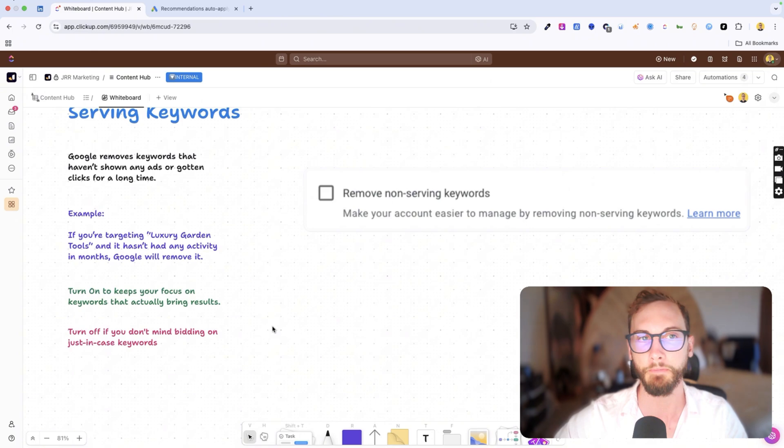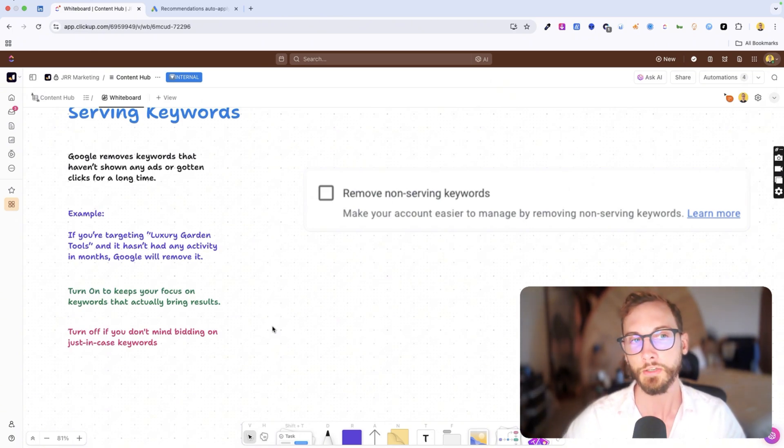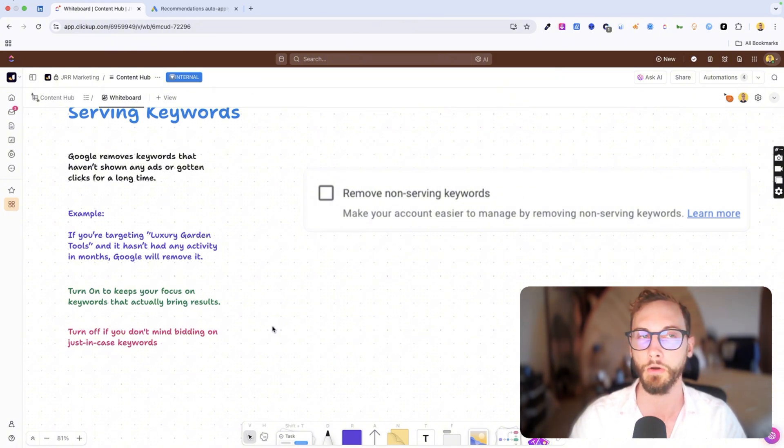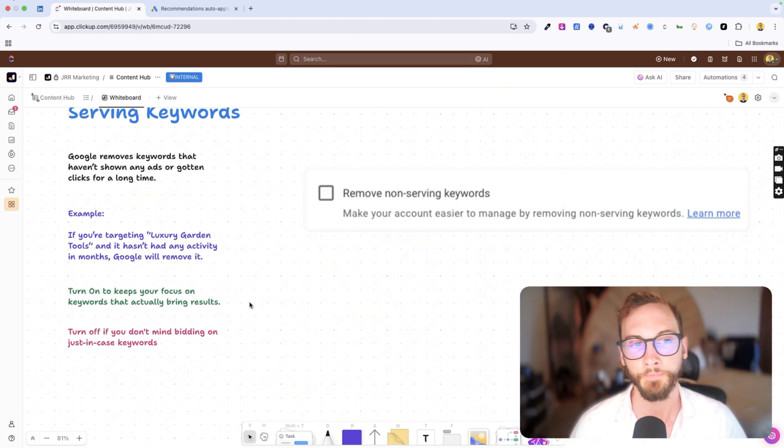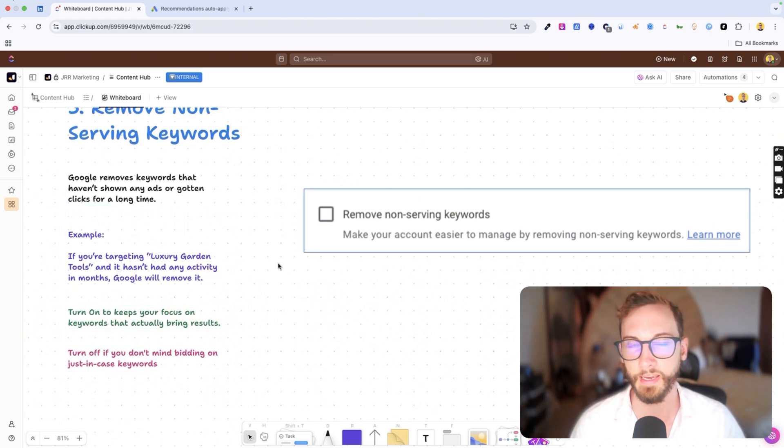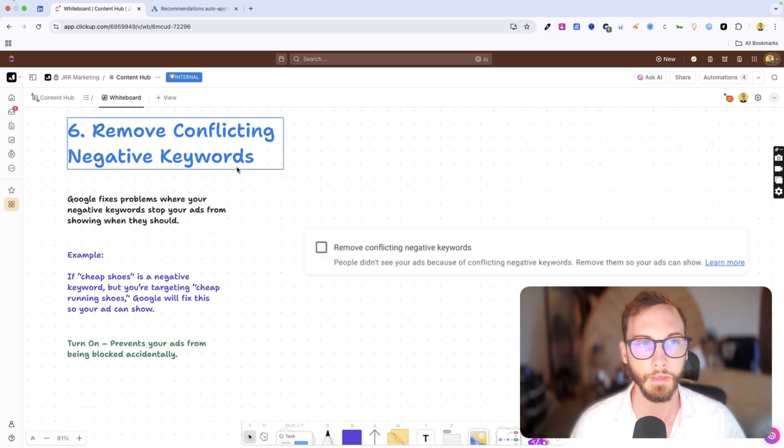Then sometimes you want to keep this off because it might be the keyword every six months that gets clicked on might be the keyword that brought you a $10,000 deal or a hundred thousand dollar deal. So you might not want to remove certain keywords from your keyword list, even if they're not going to get clicked on once every six months or few months. So there is nuance to this one. So be careful with how you apply this one.